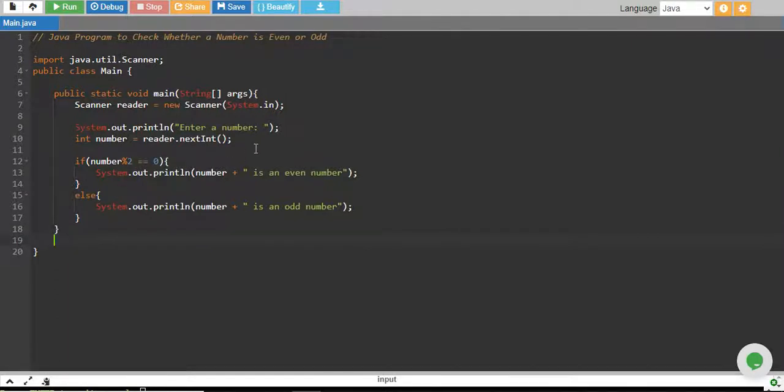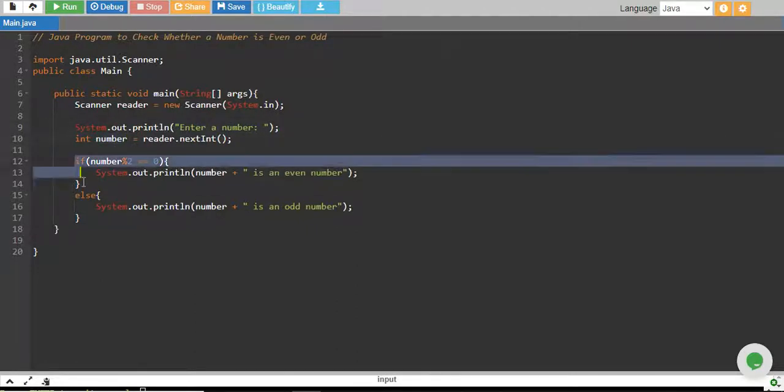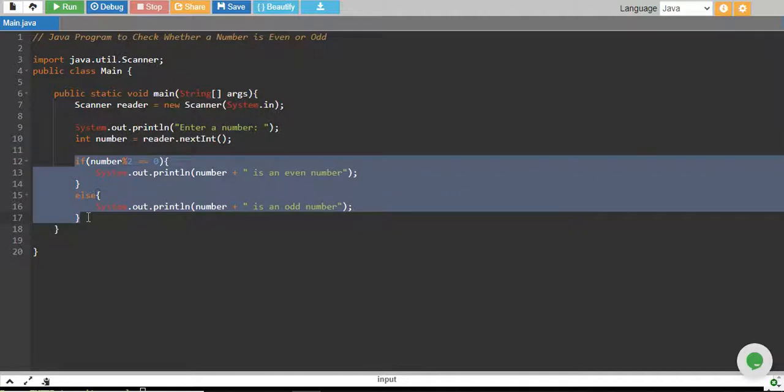Let me walk through the code. We have taken a number from the user into an integer variable called number. In this piece of code, we are checking if the number is even or not.